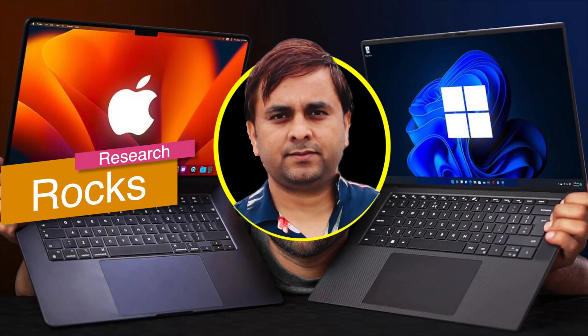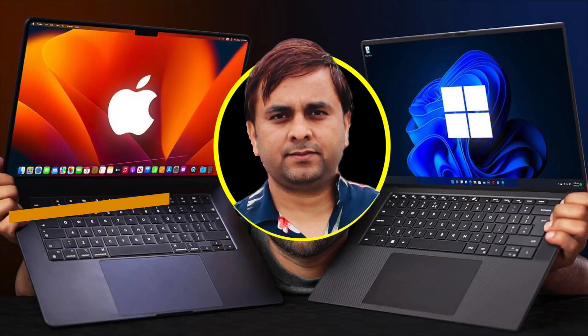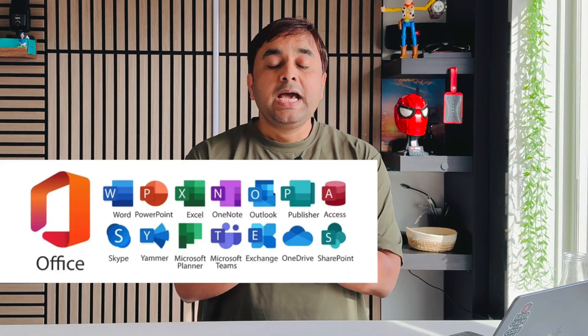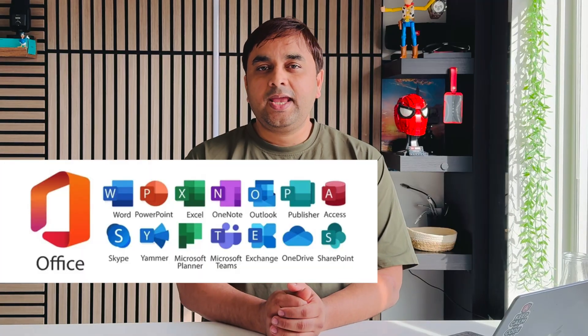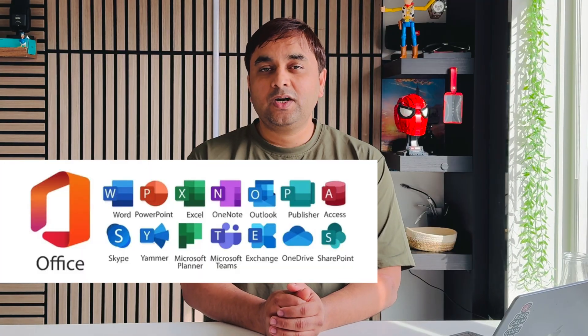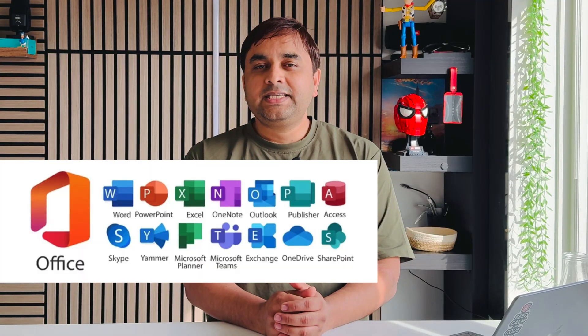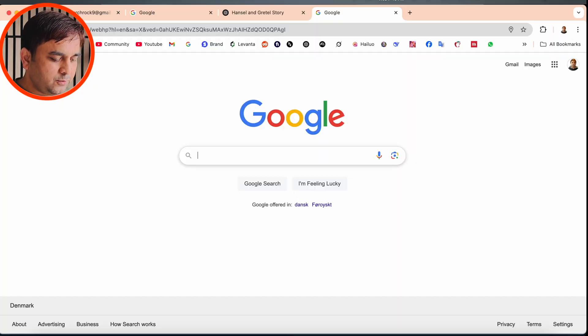Welcome to Research Rocks. If you have a Windows laptop or Mac laptop, this video is very important for you. In this video, we will see where you can purchase Microsoft 365 or MS Word services at very affordable prices. We will see a digital demonstration, so let's start on my Mac screen.